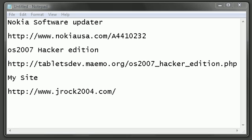Welcome. Today I'm going to show you how to update your Nokia 770 to use the OS 2007 Hacker Edition.